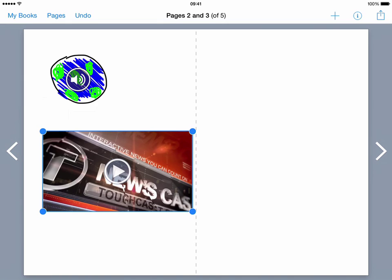So those are the key features and elements within the app Book Creator.